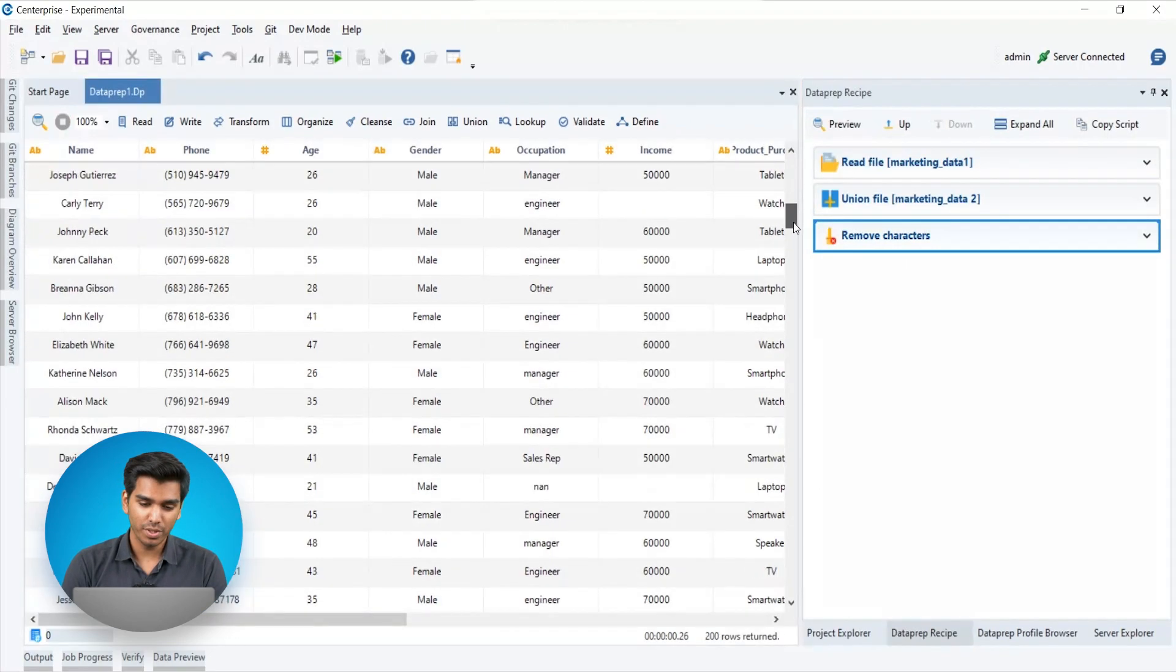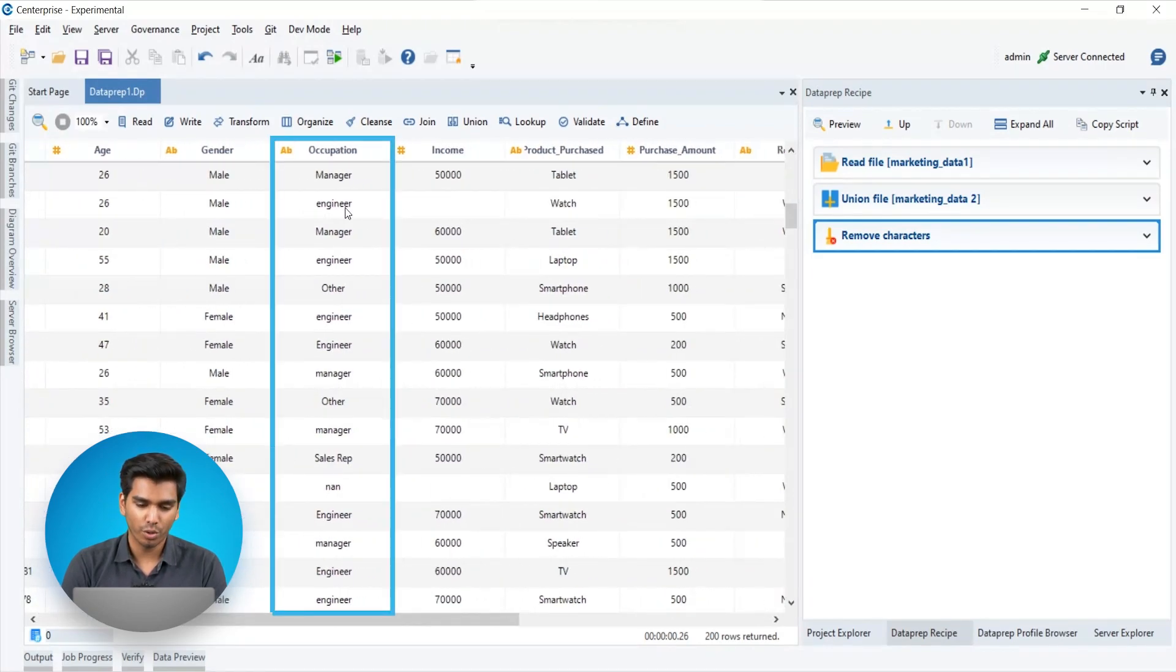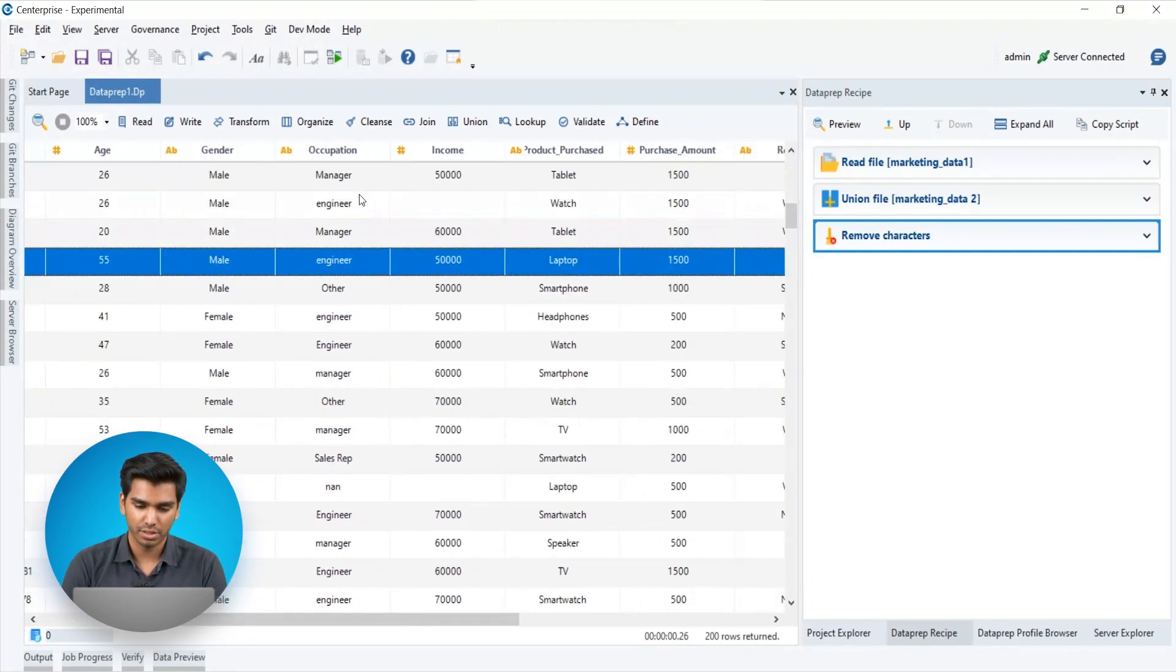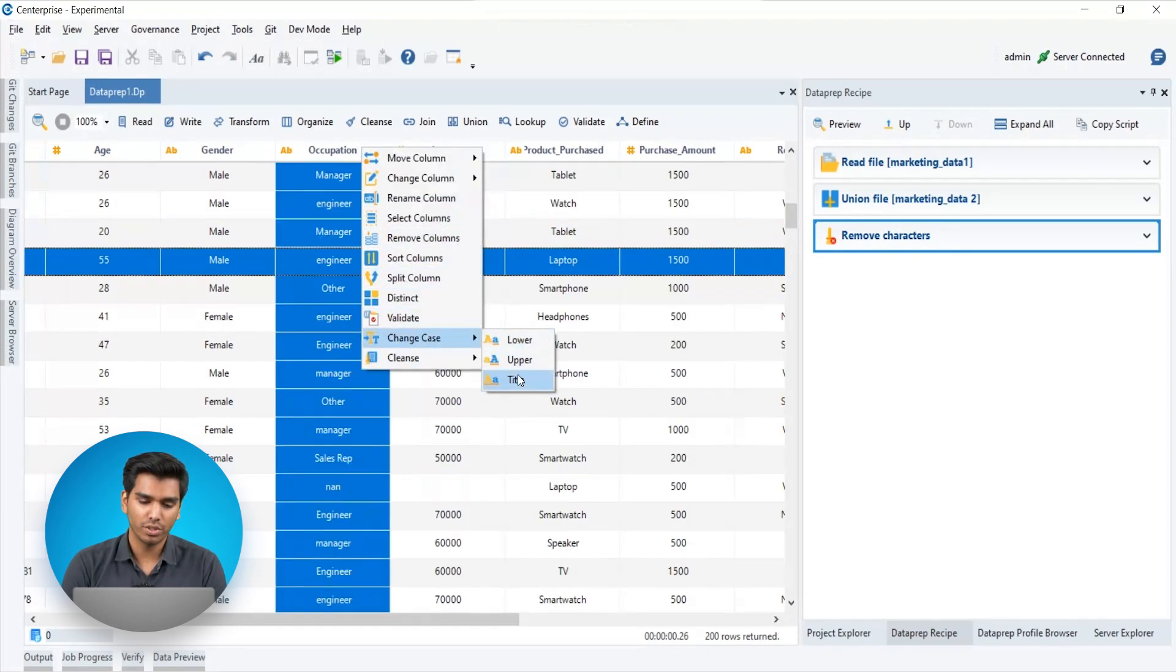Next we see that in the occupation column, each source has recorded the data in different title cases. In Dataprep, cases can be adjusted by using the change case action.